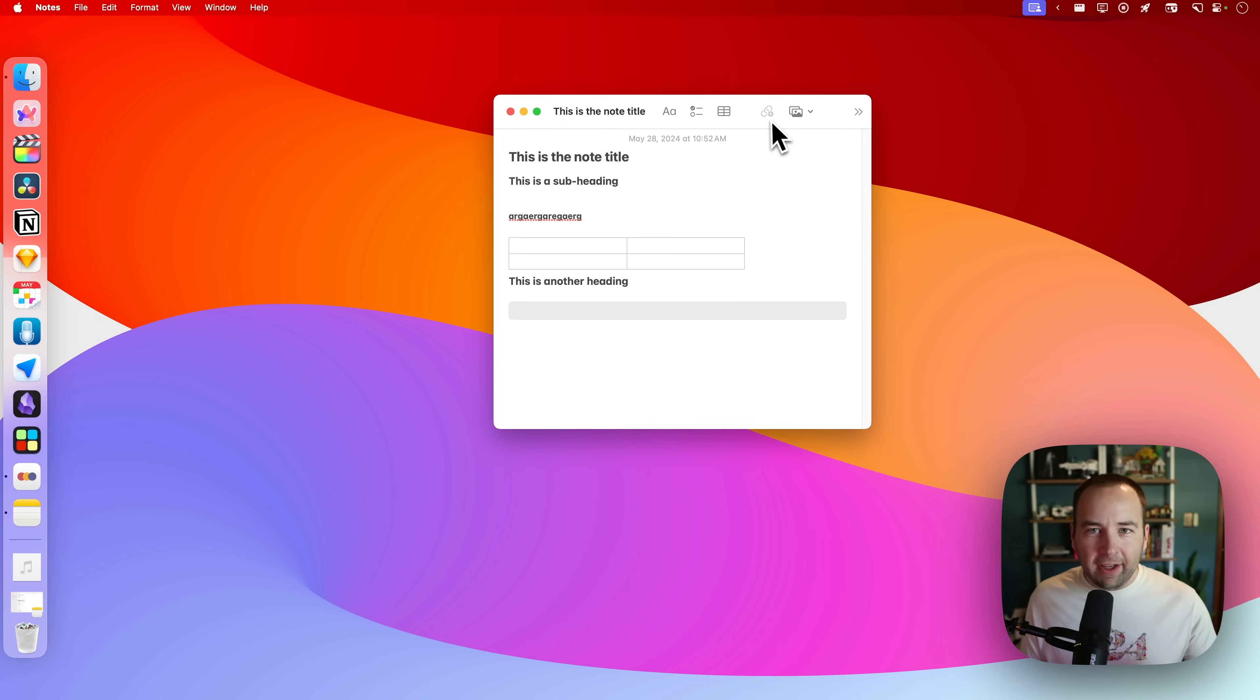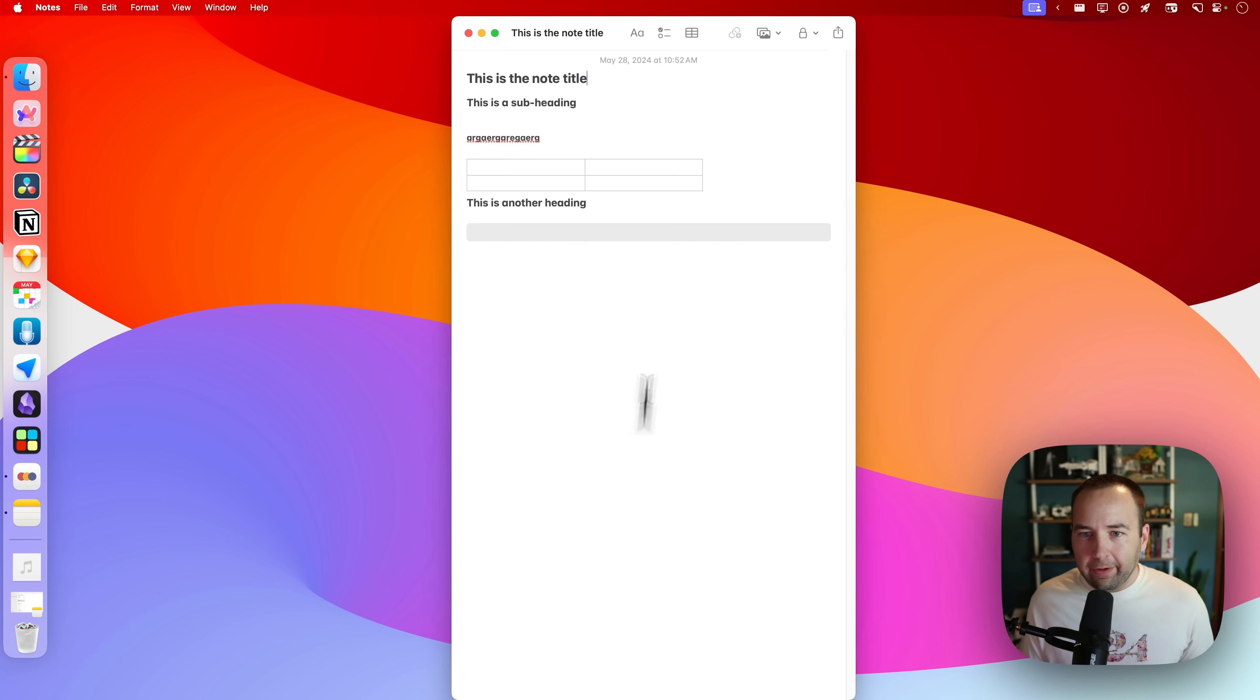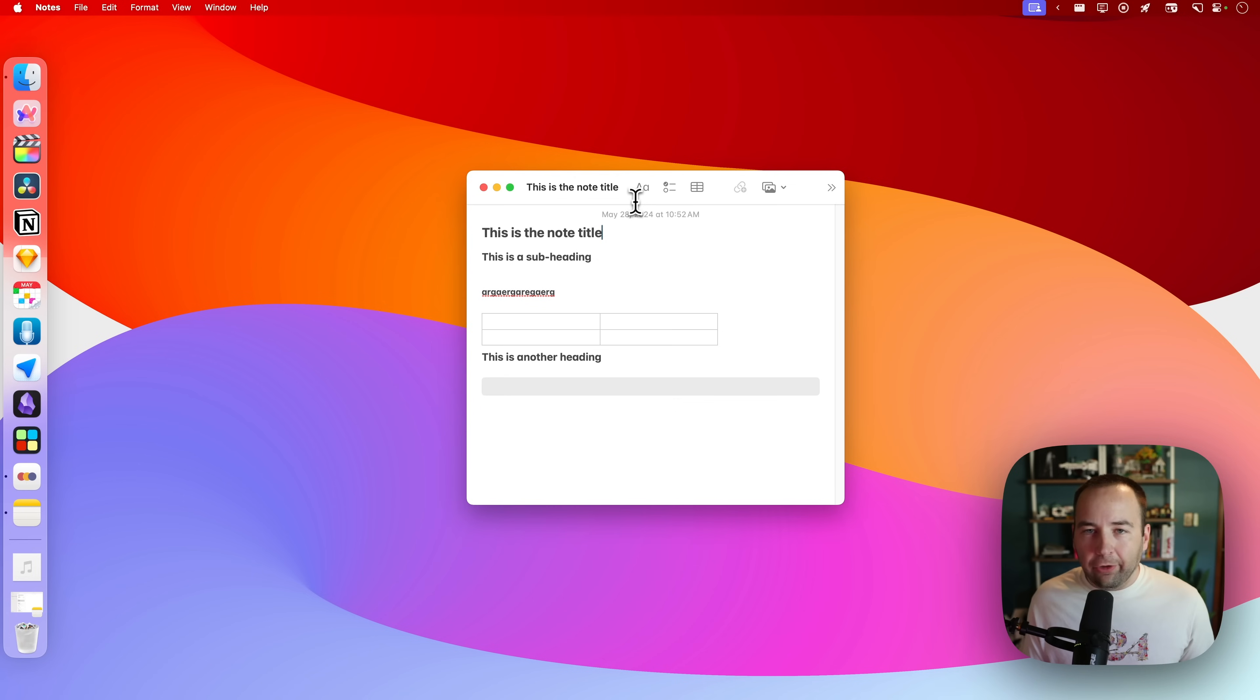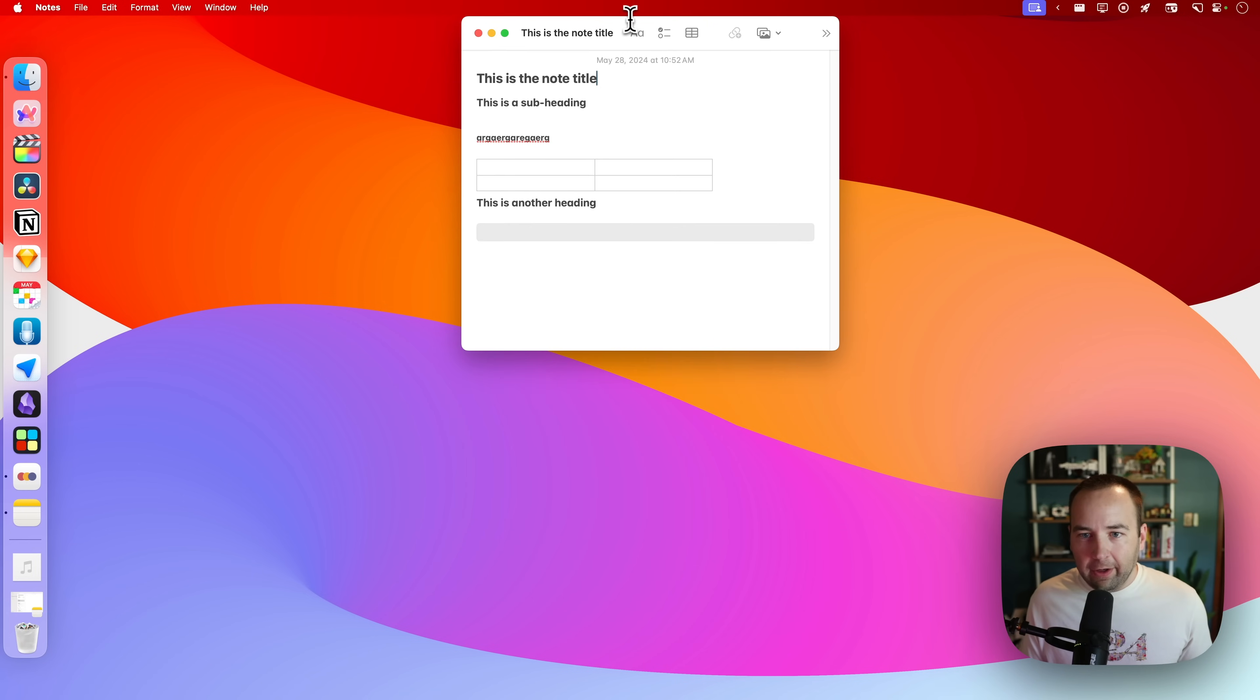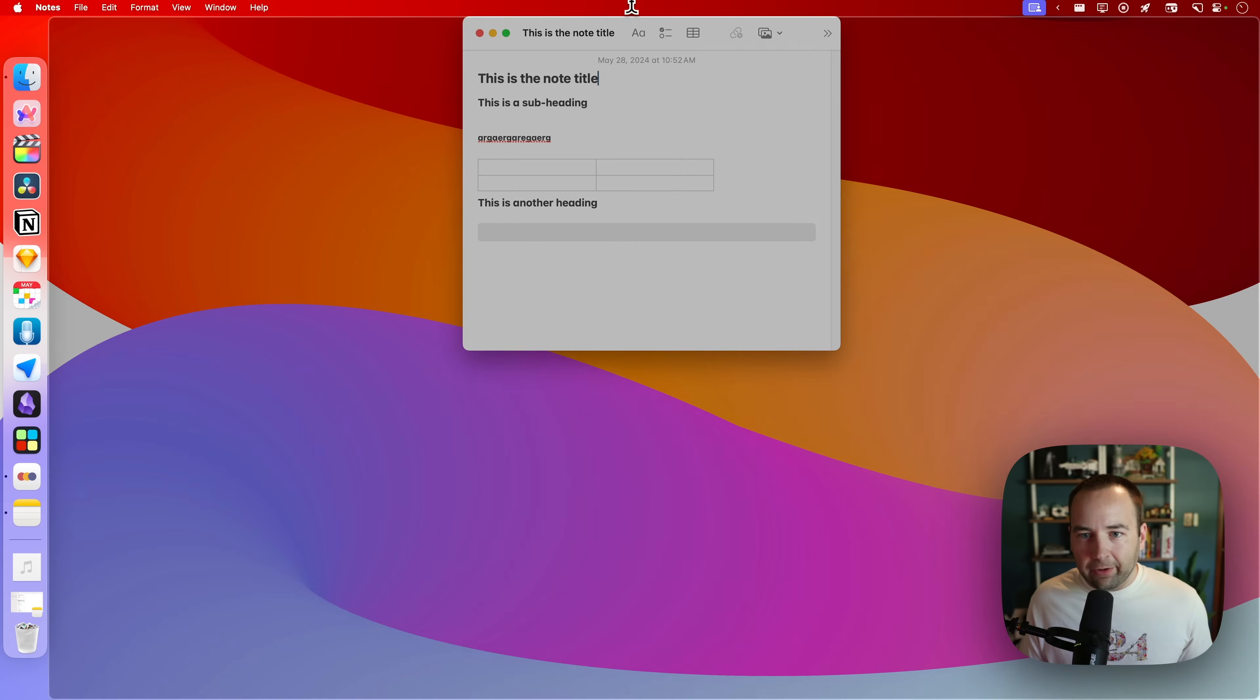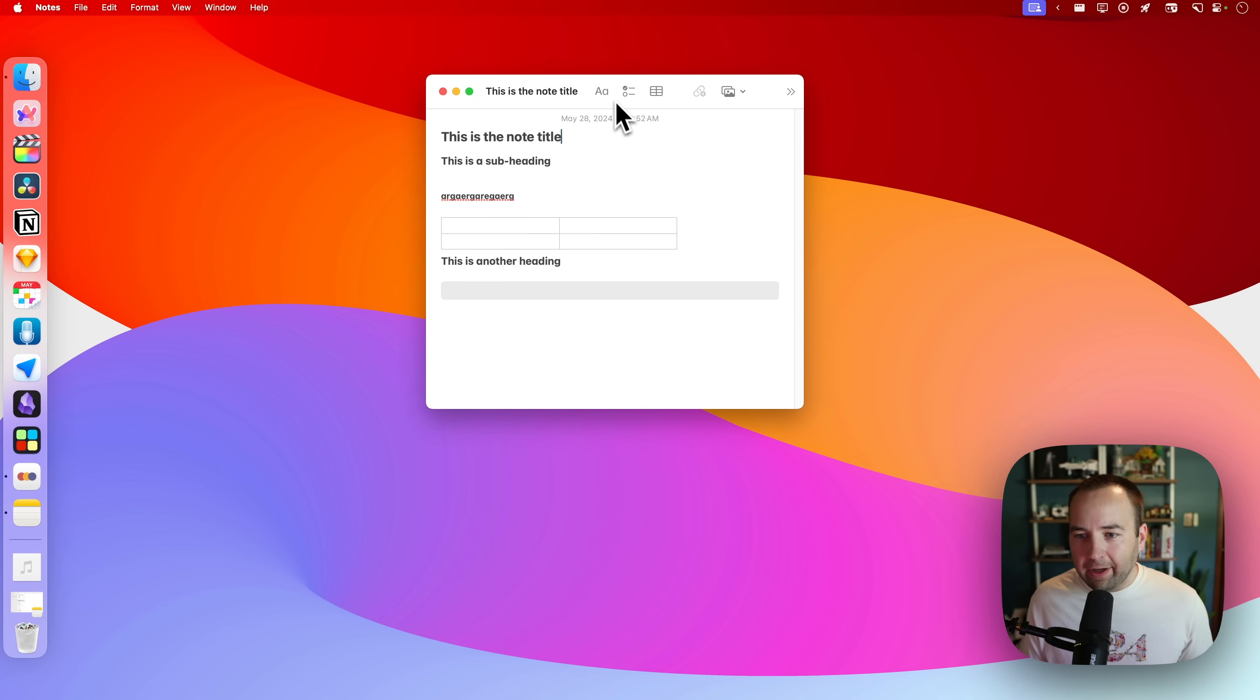What if I wanted to just take up the middle column? There we go. Taking up the middle. And if I want to drag and have a way to make it full screen as well, drag it to the top of the screen. There you go. Full screen. And now it's back to normal.